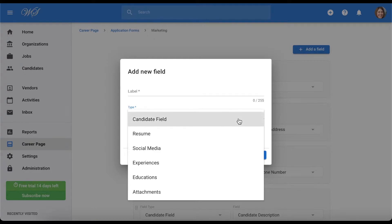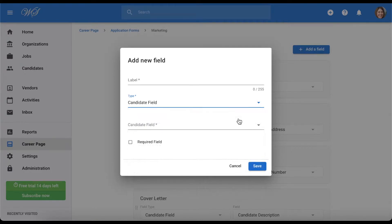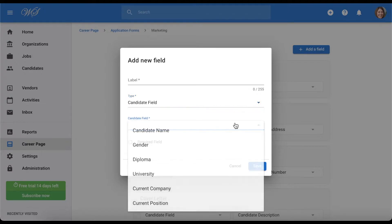By selecting the candidate field type, for example, you can now select any default or custom fields under a candidate's profile.